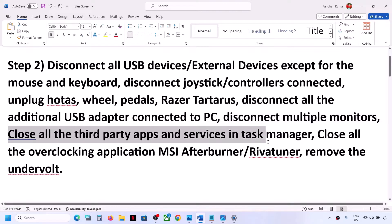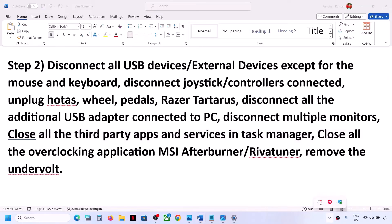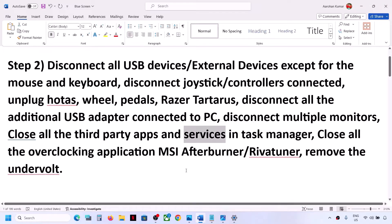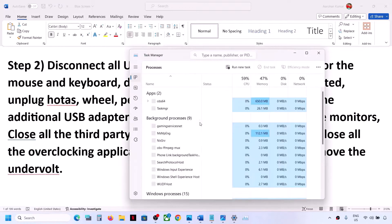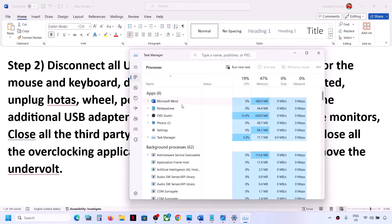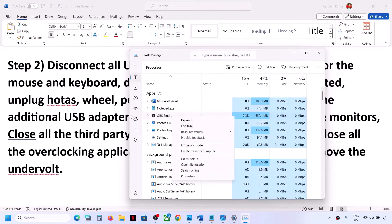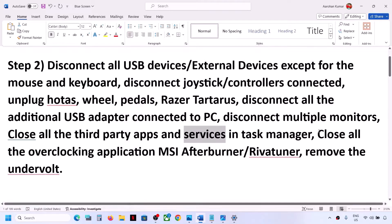Close all third-party applications running on the computer. Right-click and click Quit to close them. Also open Task Manager by right-clicking the Start menu, and close any third-party applications or services you don't need by right-clicking and selecting End Task.